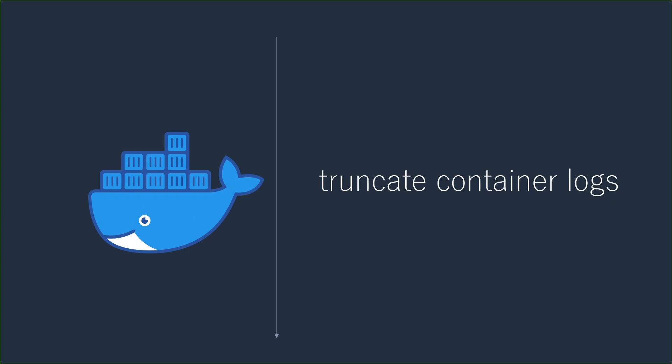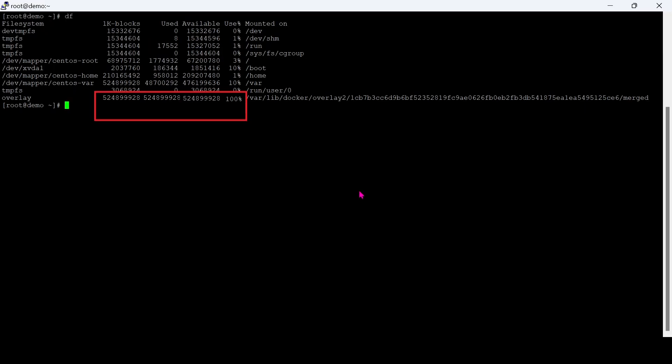Last and the most important command is truncating the container image logs. Definitely you will encounter running out of storage issues with Docker, because Docker will consume more and more storage as long as it is running.